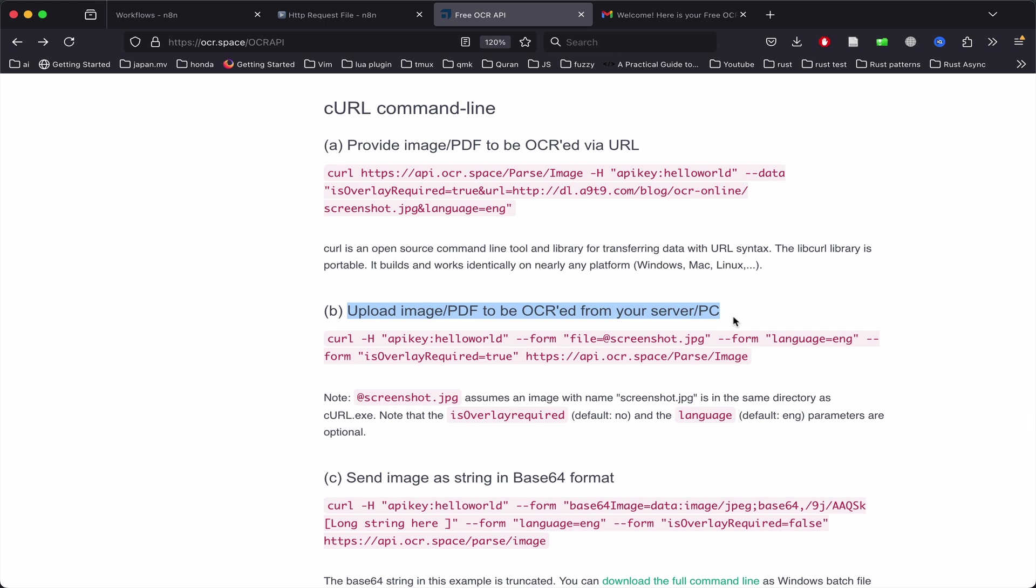Since we're sending it from our n8n server, we just need to grab that text and import it into our HTTP request node.